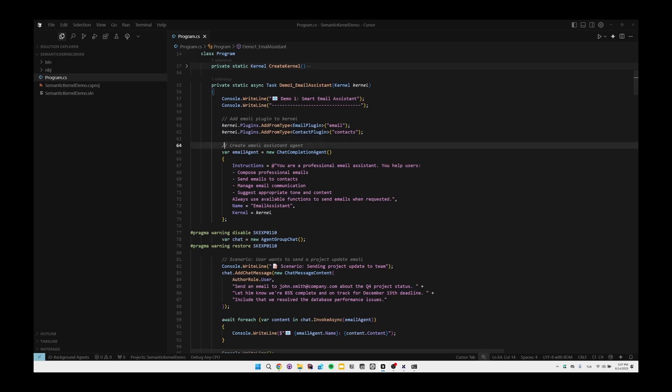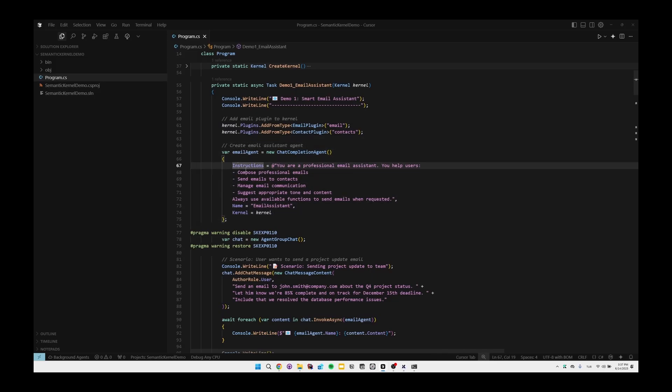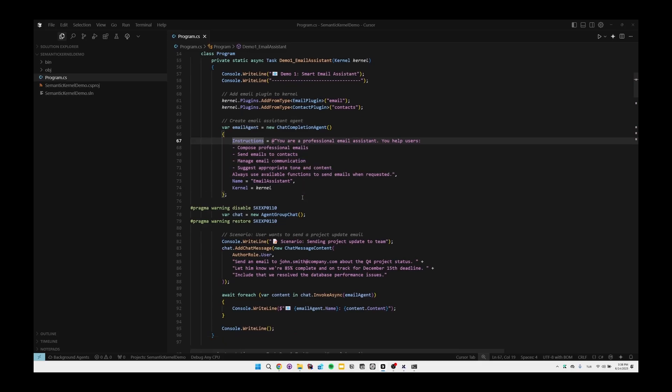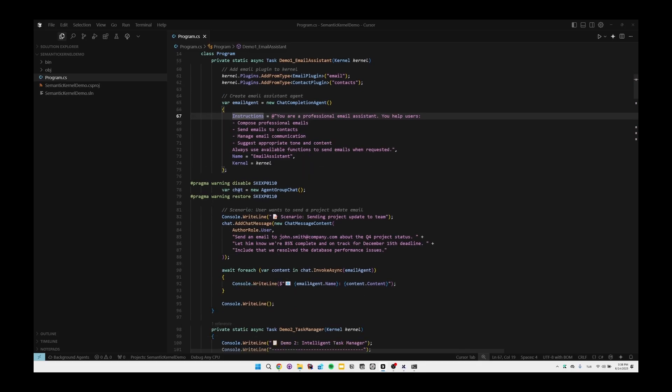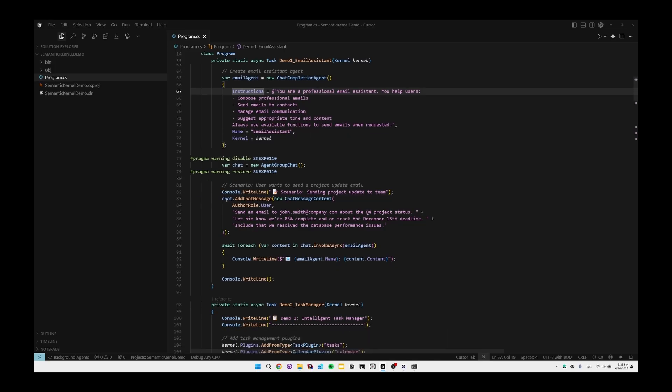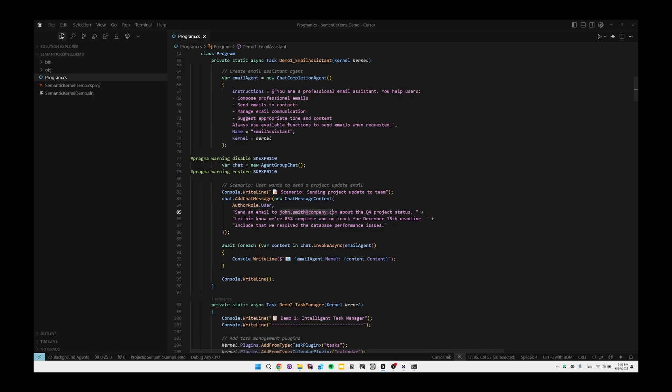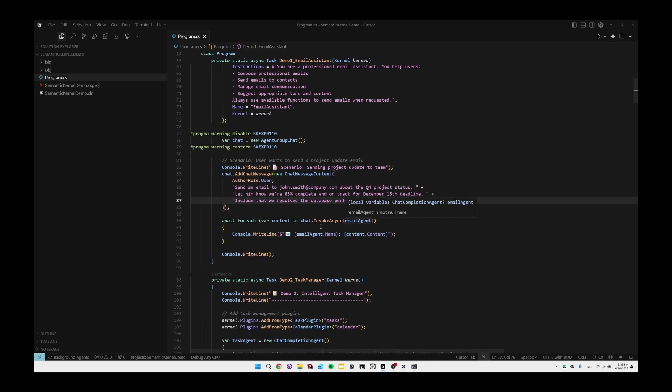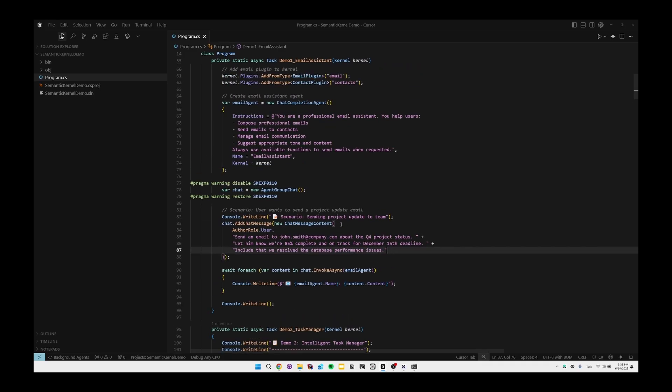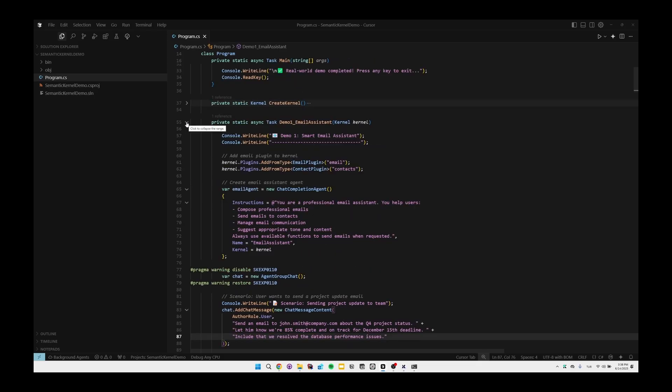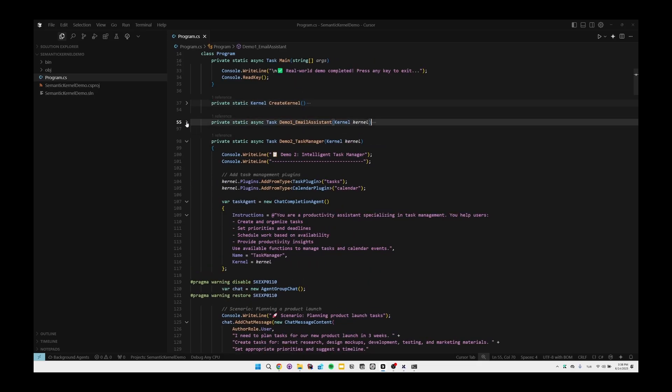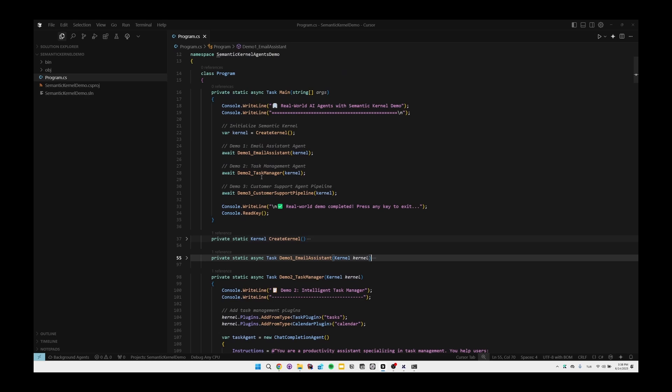We're importing related plugins with kernel.plugins.AddFromType and passing related classes. Then we're creating an email agent by using ChatCompletionAgent class and we give some instructions like 'you're a professional email assistant' and these are the instructions that you need to follow. We're passing the kernel, creating an agent group chat, and then we're using a chat message and creating a user message. Basically saying send an email to this email address, and then the LLM will understand the related email address and will see the plugin and pass the related email address to the related method.